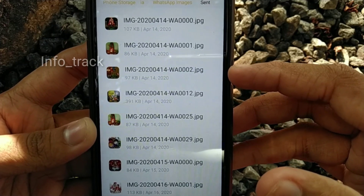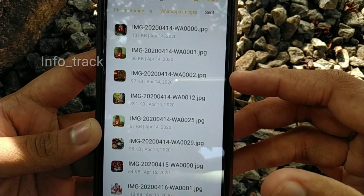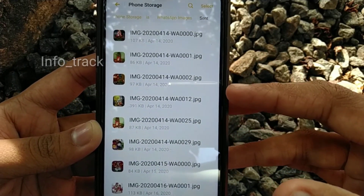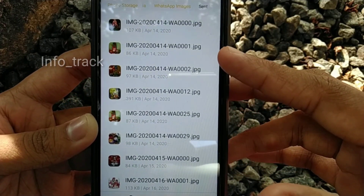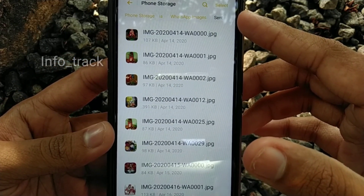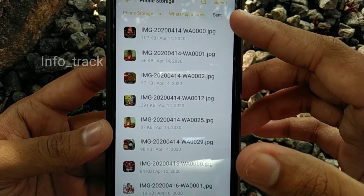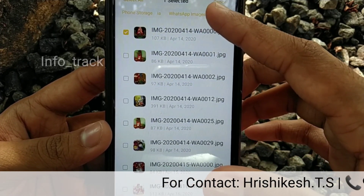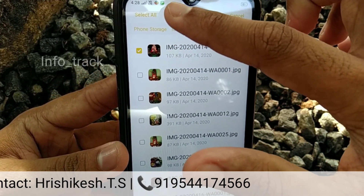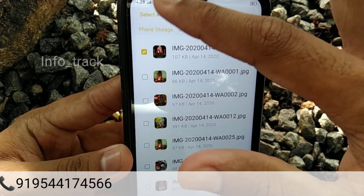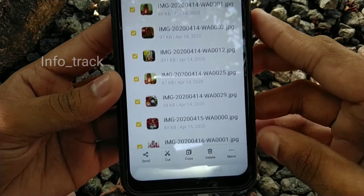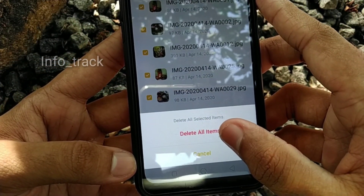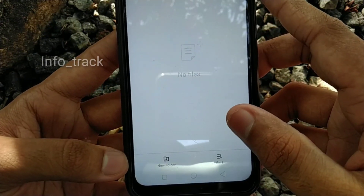Inside the WhatsApp Images folder, there are images from persons and groups. There is a folder called Images. Now select that folder using the selector. The folder is now selected. There is an option called Delete All Items — click it and the folder contents are deleted.